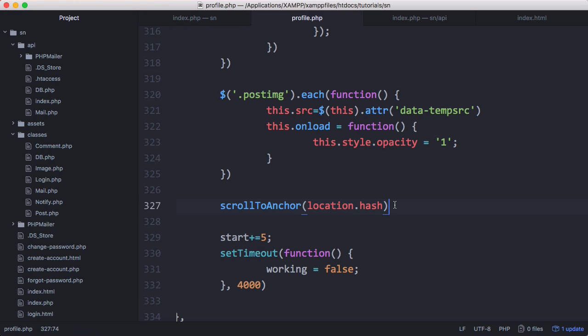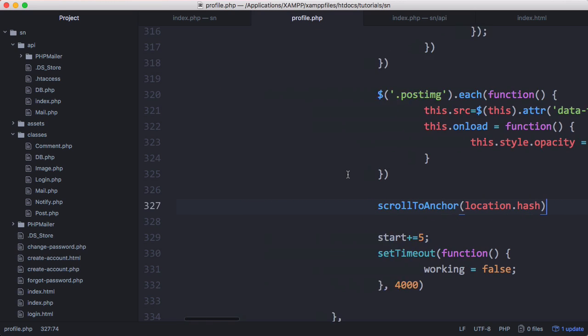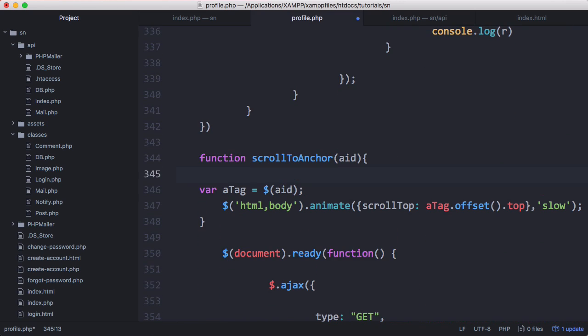At the minute this function won't always work because our scroll to anchor function is going to throw a type error sometimes. It's going to throw a type error whenever we don't have an anchor tag in the URL. To fix that we just want to scroll down and surround this in a try catch block.